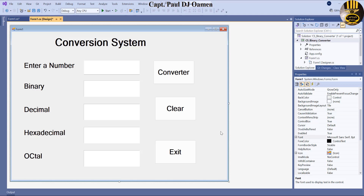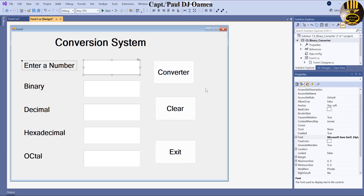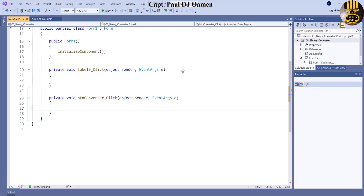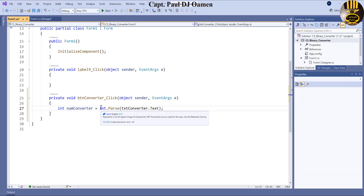Let's take care of the code now. I'll double-click on the Convert button. Right in here I want to declare an integer variable: `int numberConverter`. Then I'll assign it by parsing the value from the text box — so `numberConverter = int.Parse(txtConverter.Text)`.